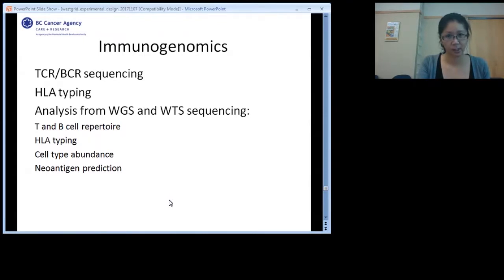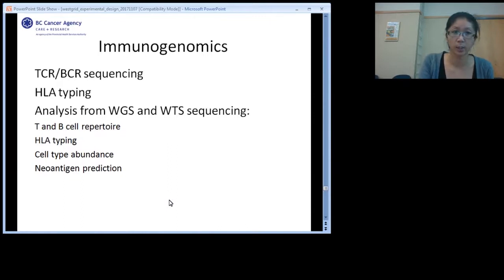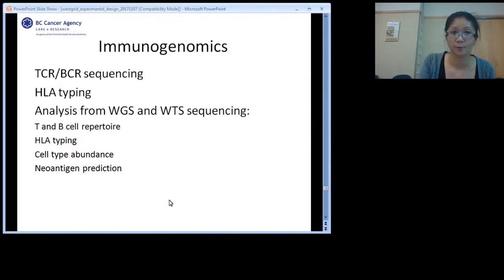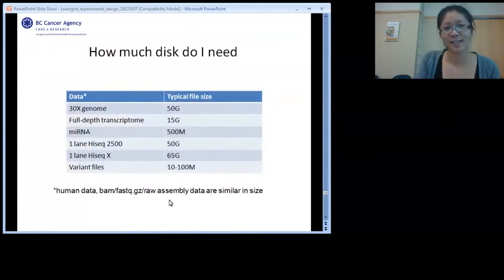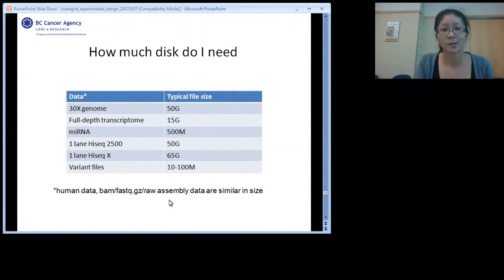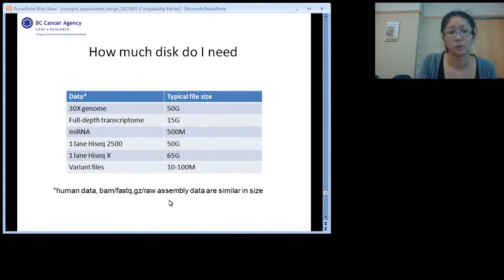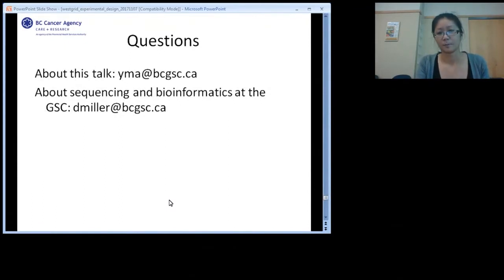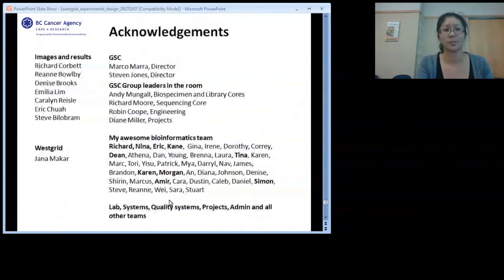Immunogenomics is something people are increasingly asking about. We offer TCR/BCR sequencing and HLA typing. You can also analyze immunogenomics from your genome and transcriptome sequencing alone — computing TMB, cell repertoire, HLA typing, cell type abundance, and neoantigen prediction from WGS/RNA data. Finally, on storage: you want to be in the gigabytes to terabytes range if doing genomes; variant files are smaller and can fit on a desktop. But for any significant number of genomes or transcriptomes, plan for substantial storage.